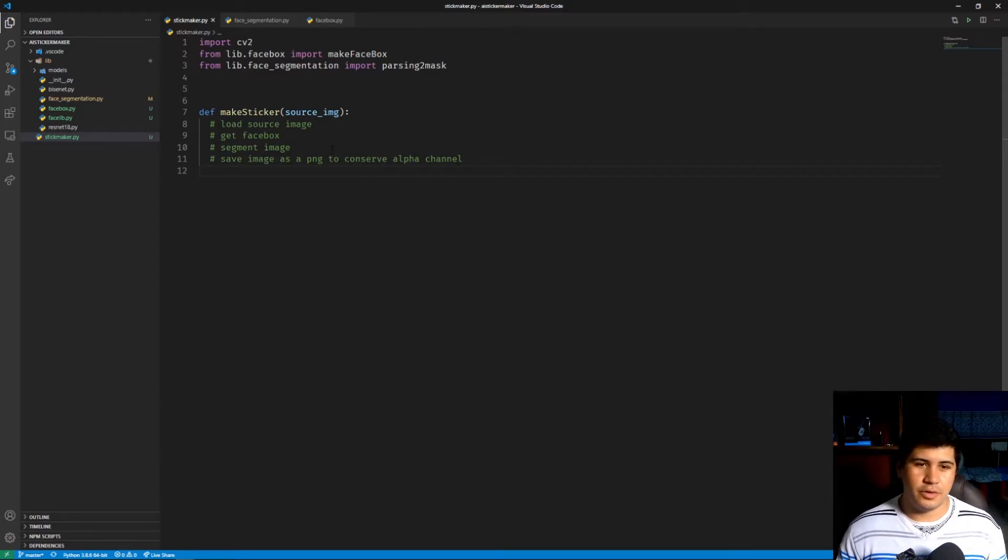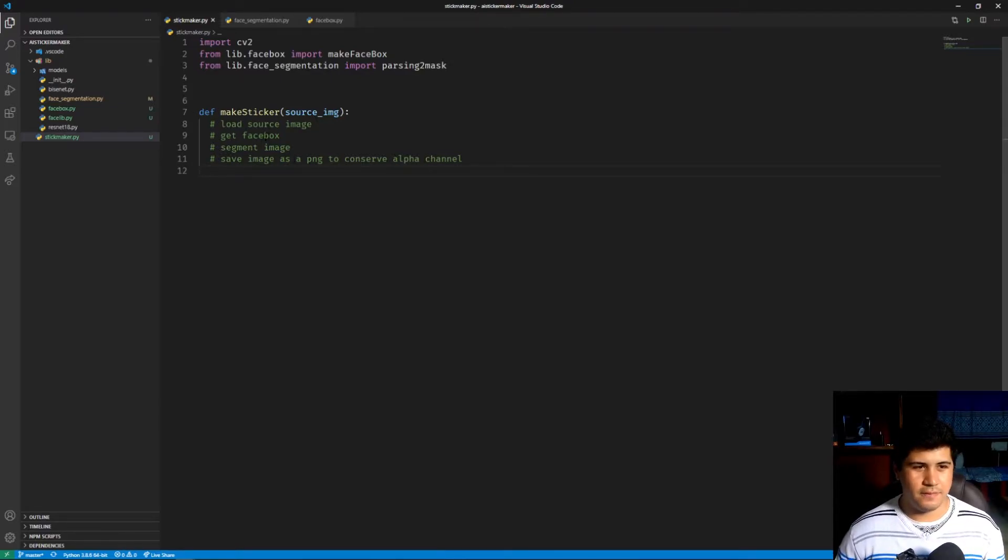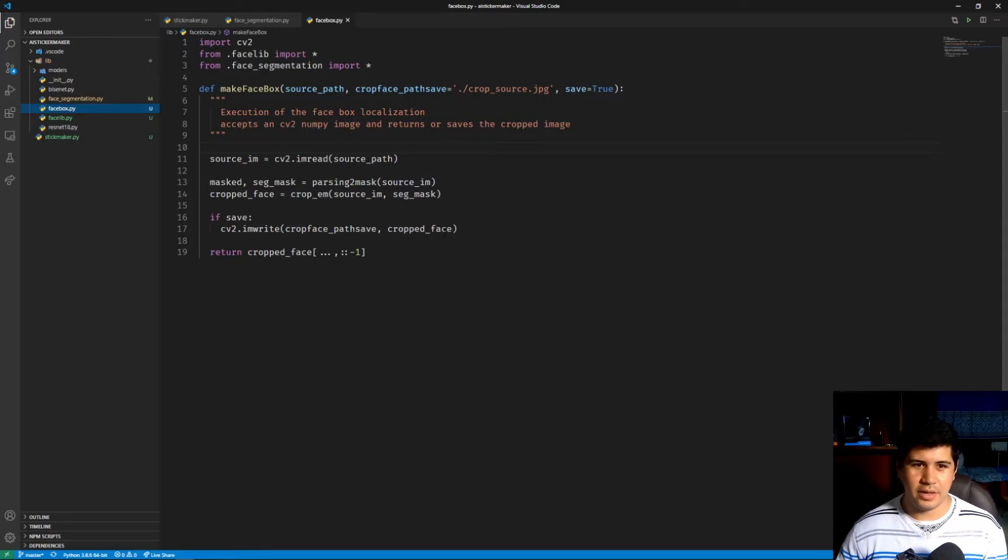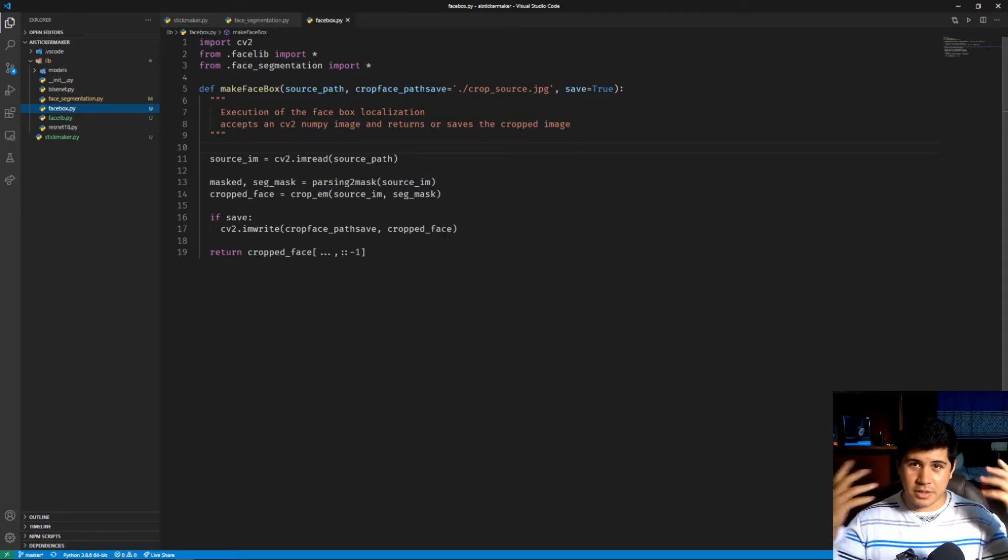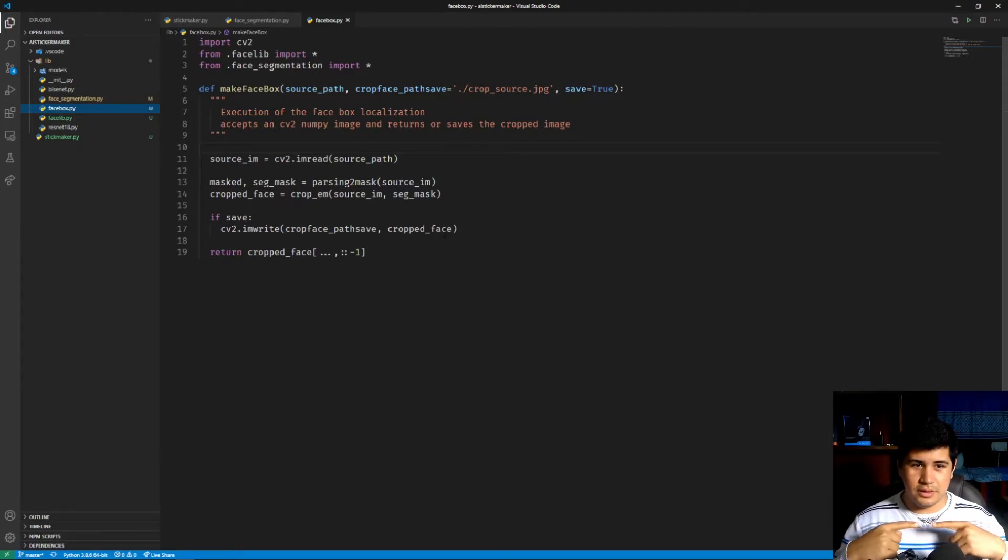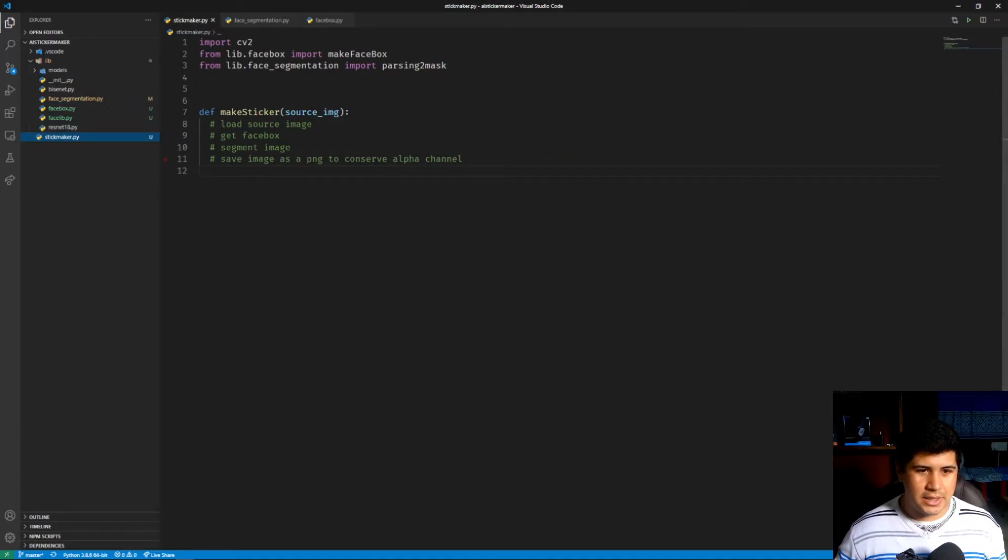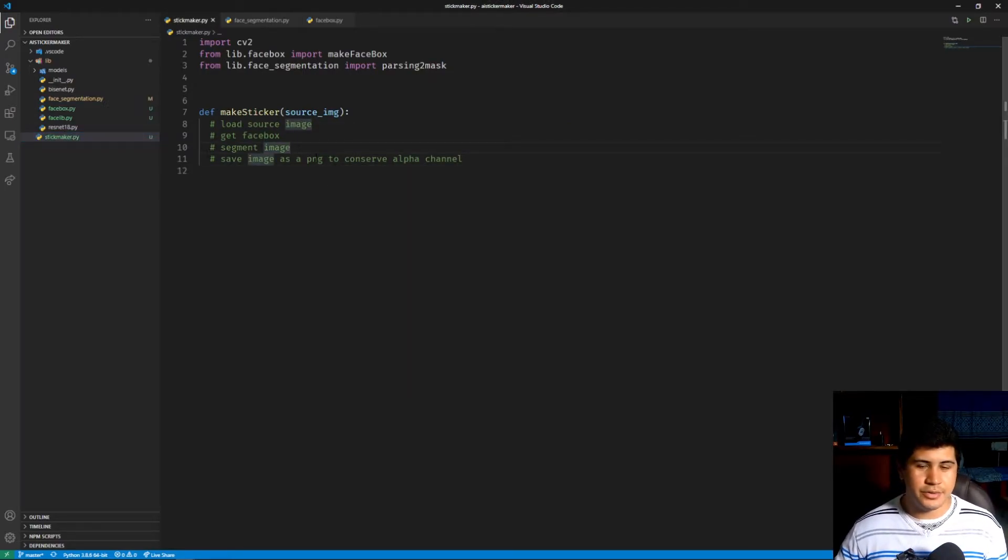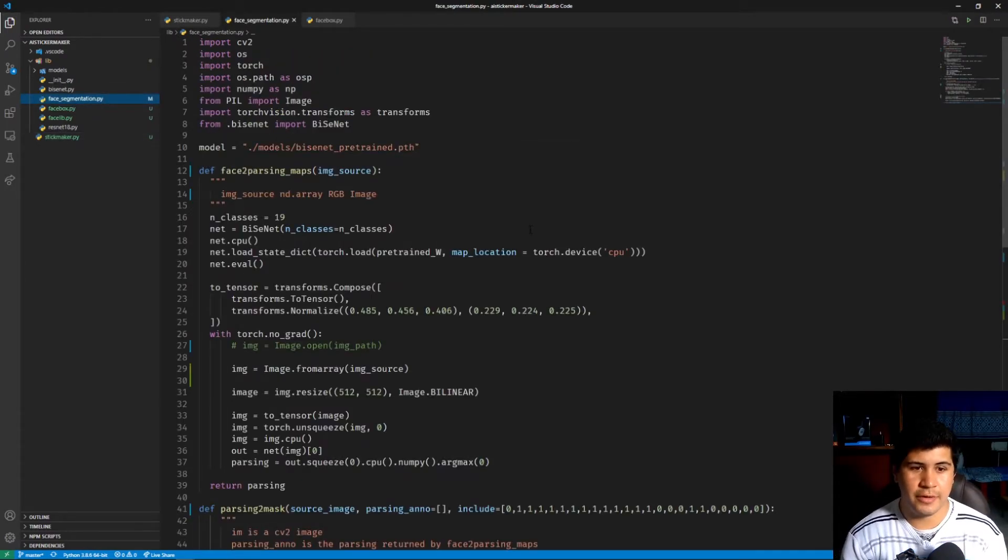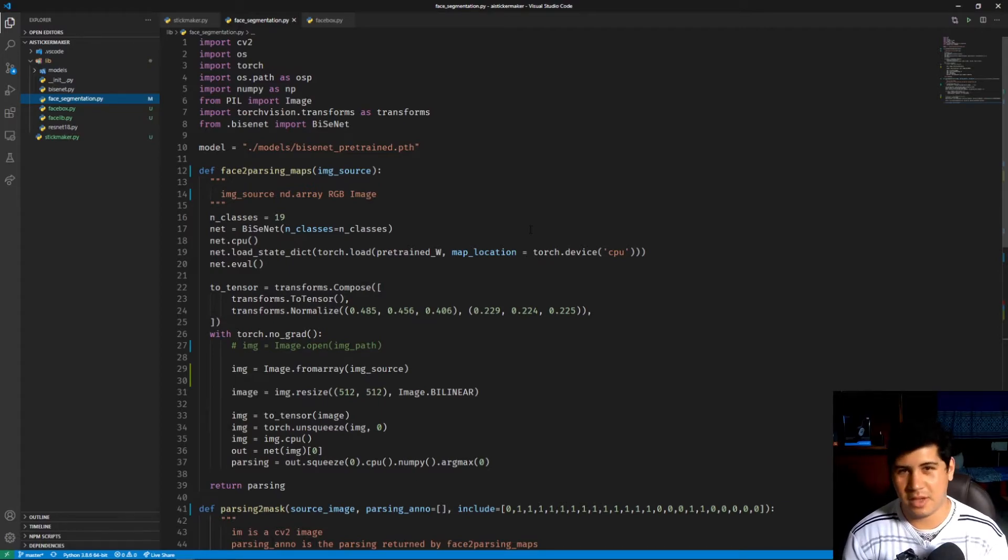This function is going to load the source image and get the face box. The face box is this function right here that basically takes an image and makes a person map out of it.